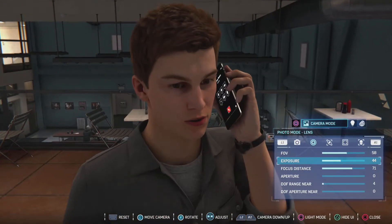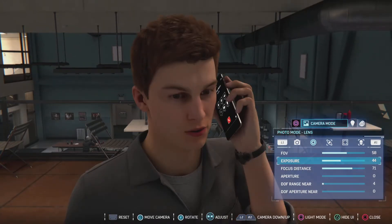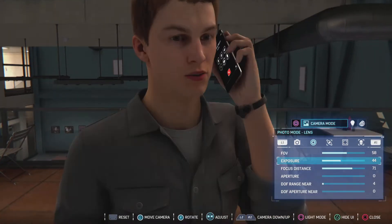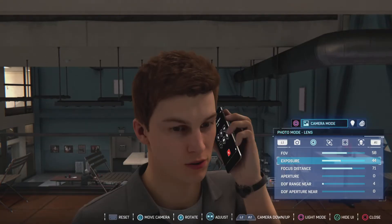I am trying to get a pretty good angle on him. Now in this one, the one thing that's very important about this particular picture is the lighting.